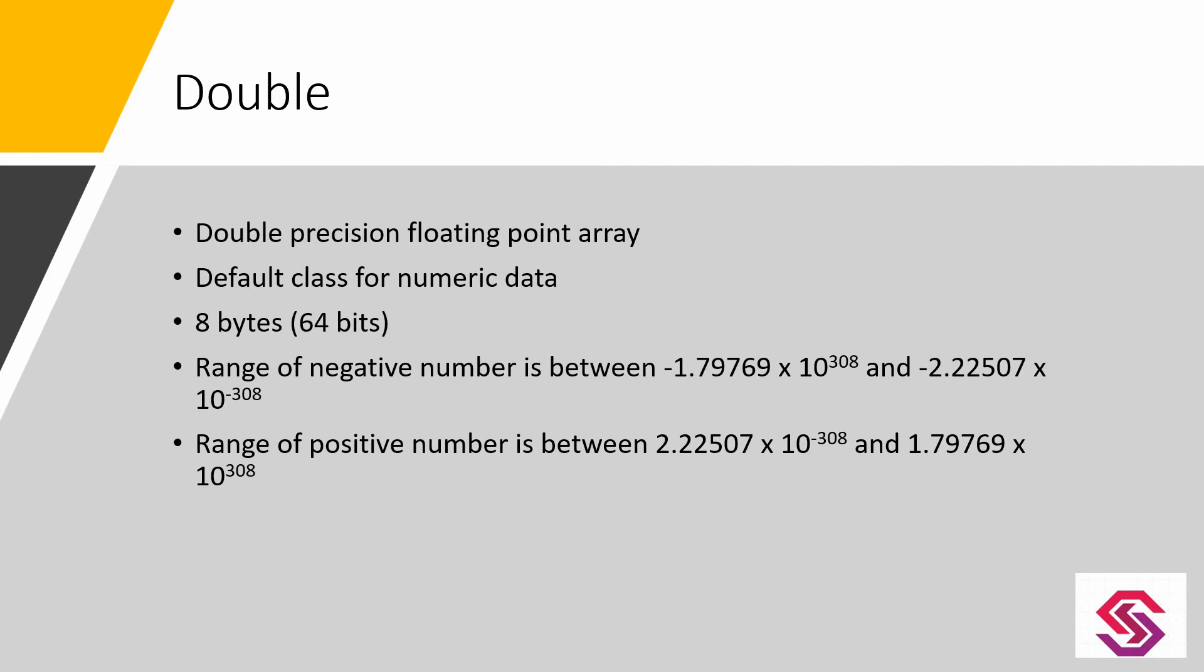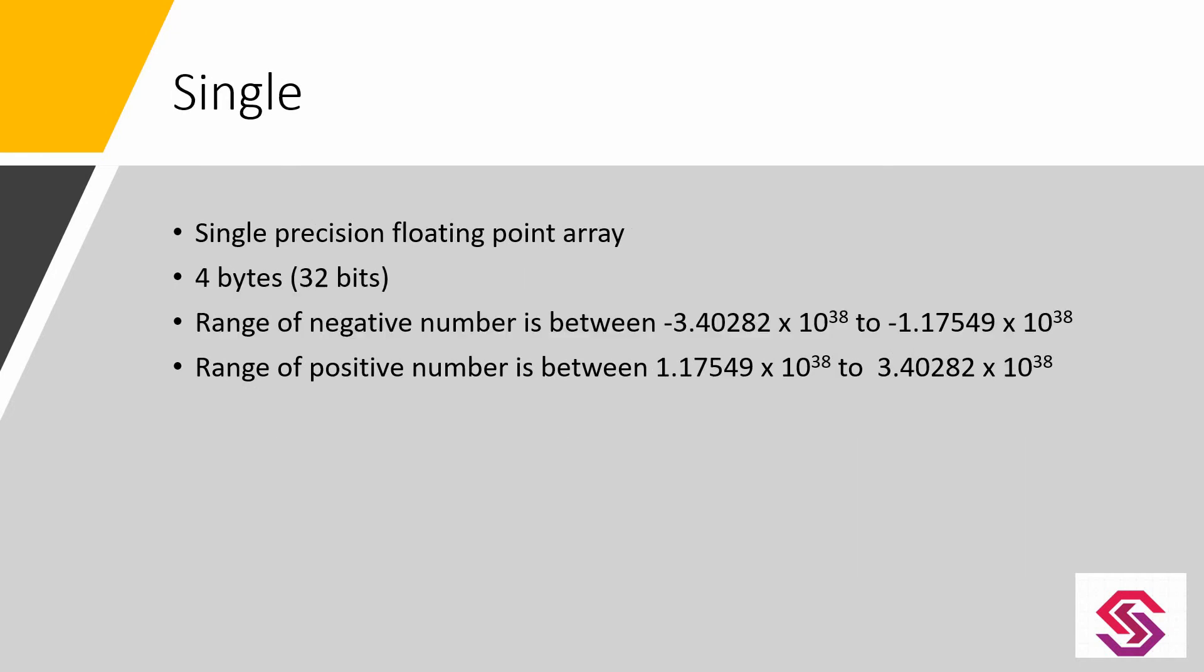Single data type is nothing but a single precision floating point array. It requires 4 bytes of memory for its storage.